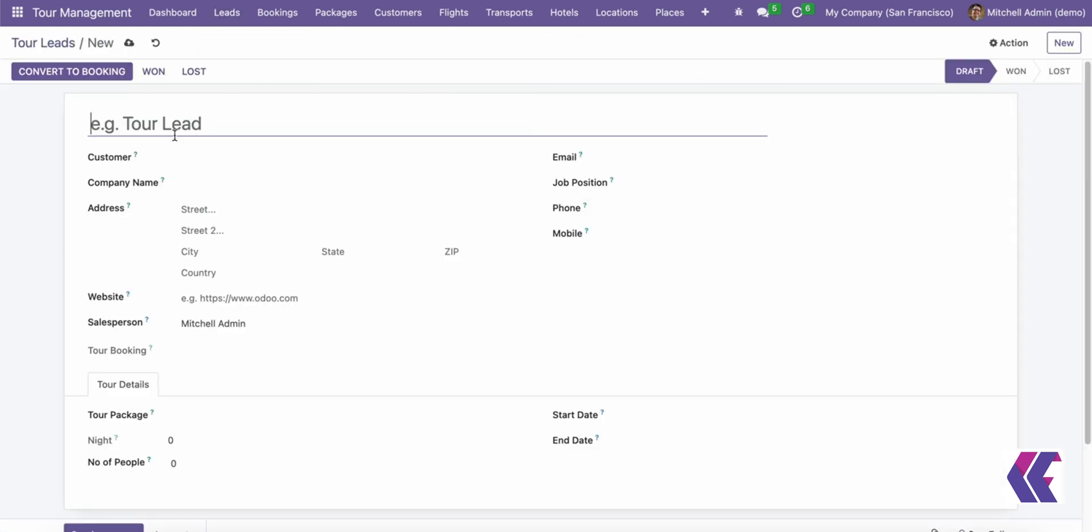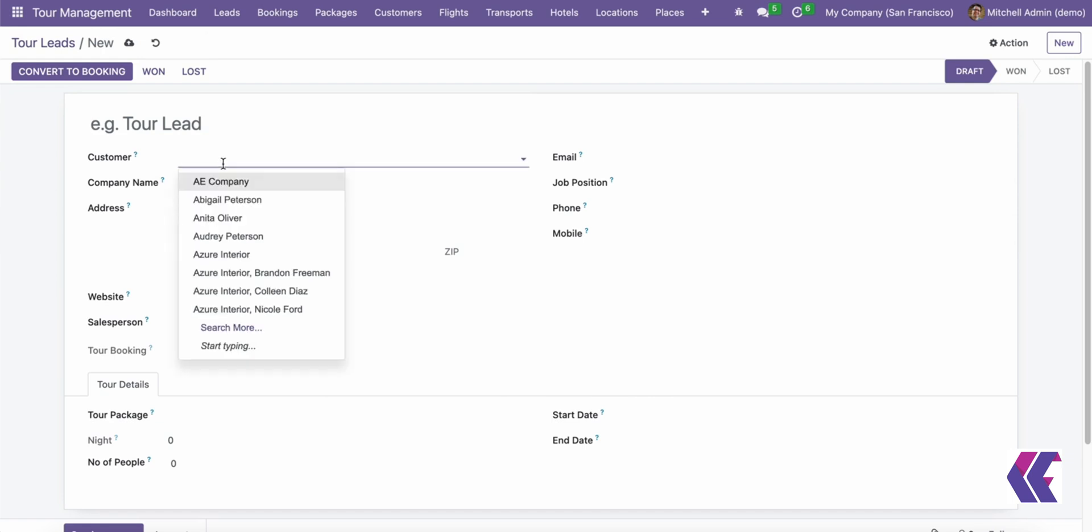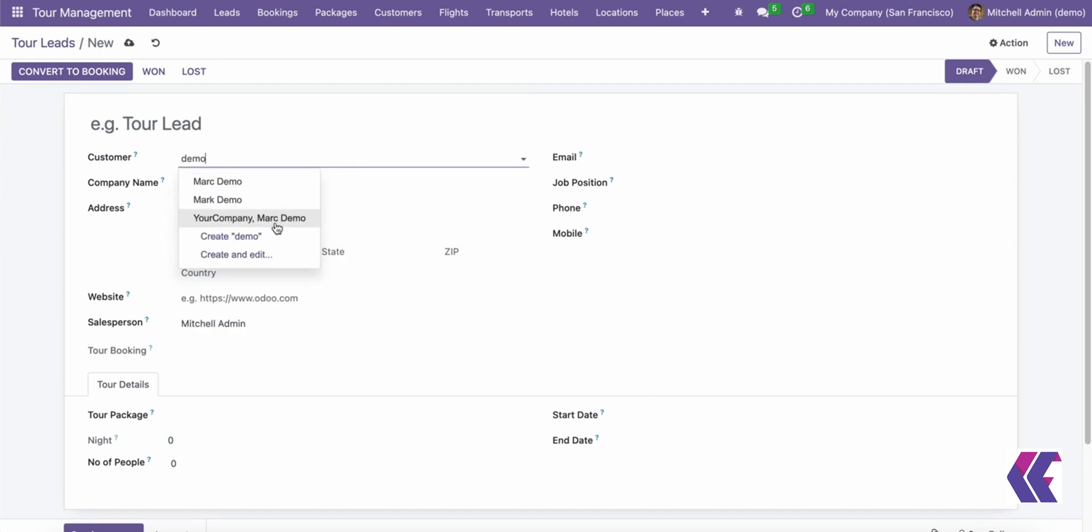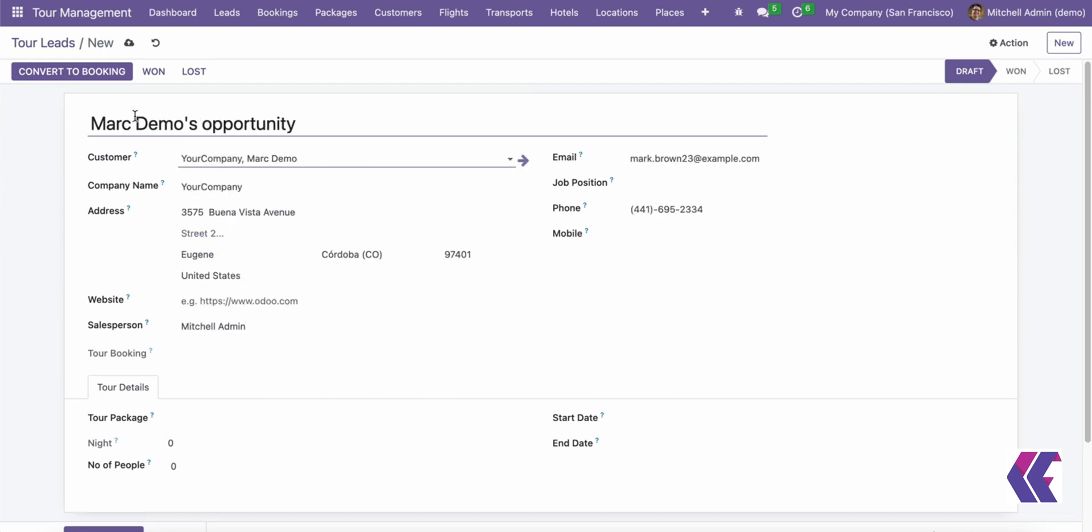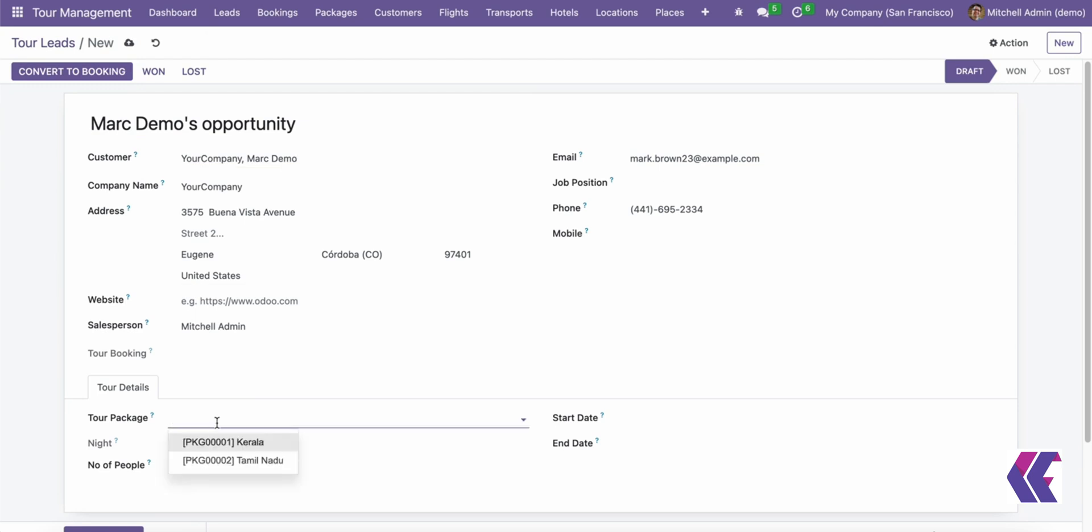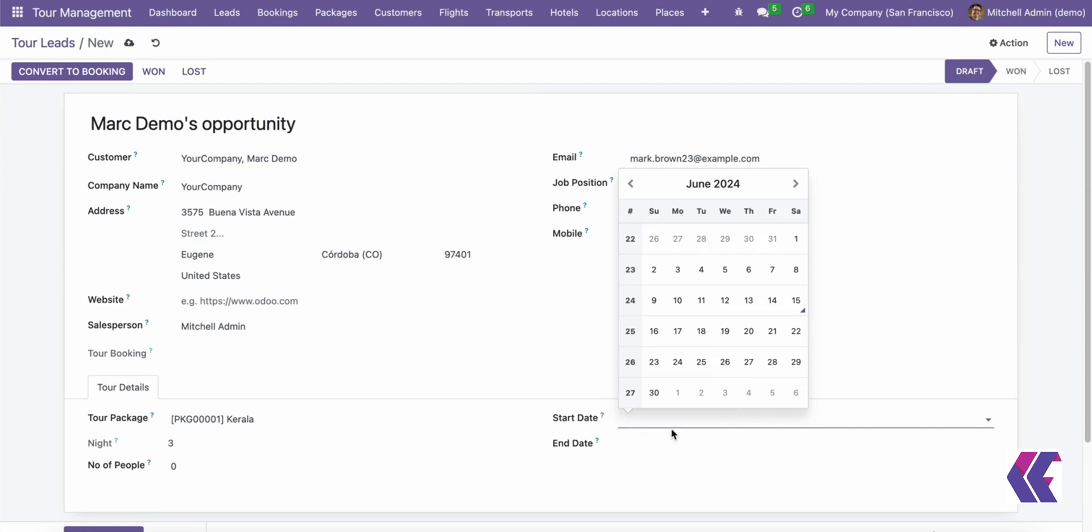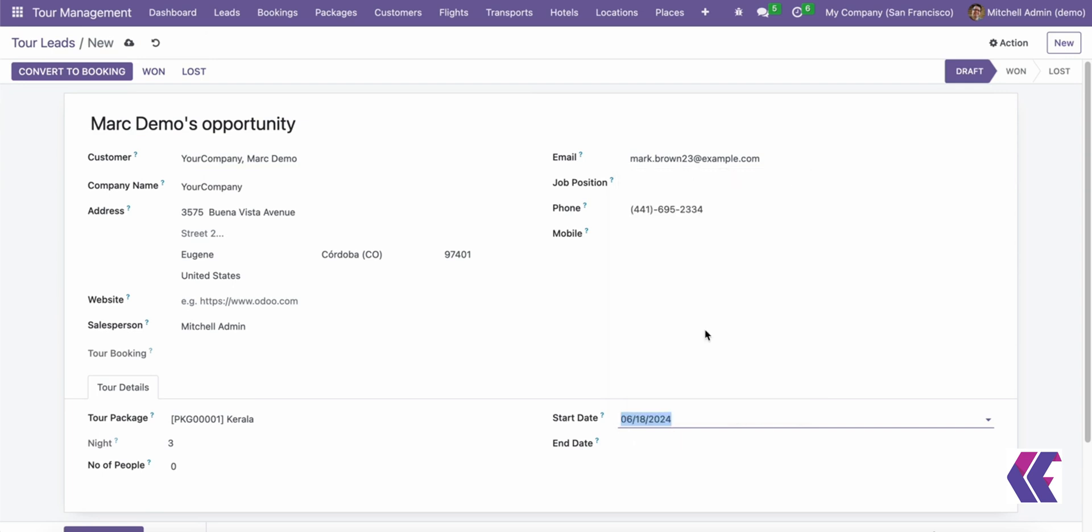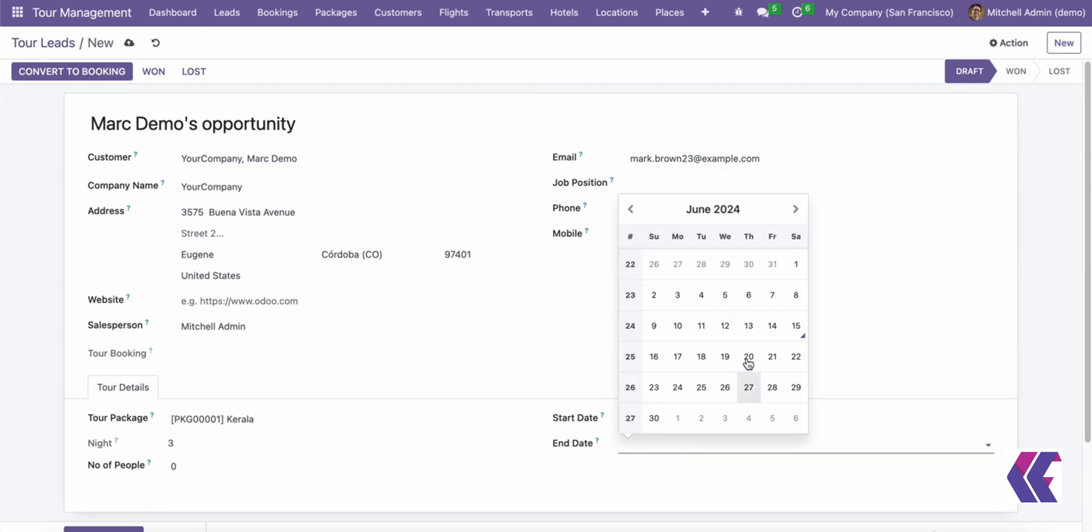It enables the configuration and management of clients, tour packages, hotels, destinations, and places. Moreover, it offers an advanced feature that allows clients to print reports and view trip package details through an online site.